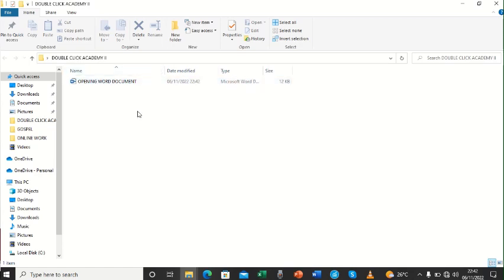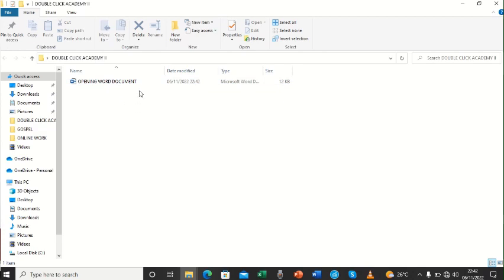So that is basically how you create your folder and save a file into that folder. So thank you so much for tuning in. And please, subscribe. Make sure that you subscribe to our channel so that you'll be receiving the subsequent videos as well.